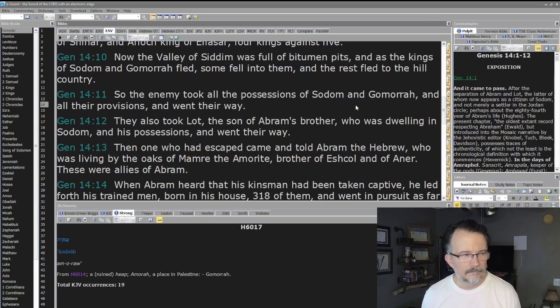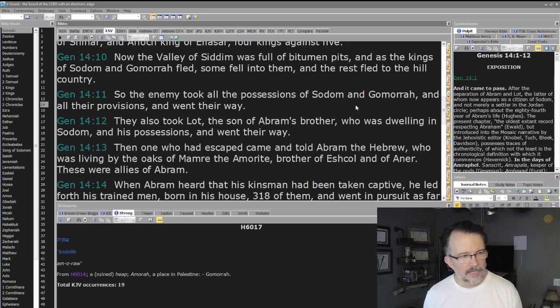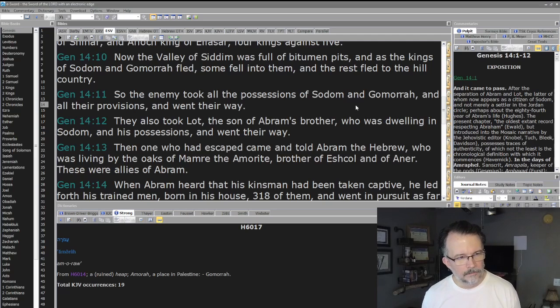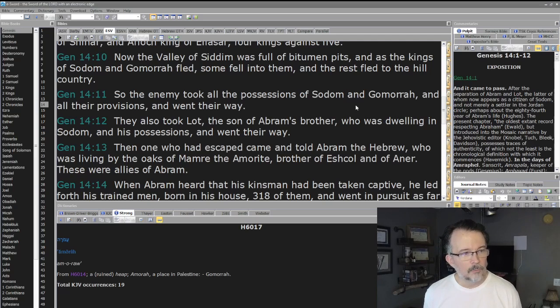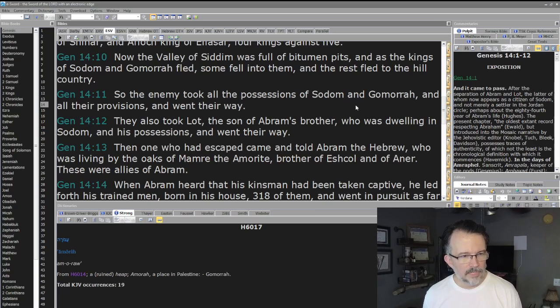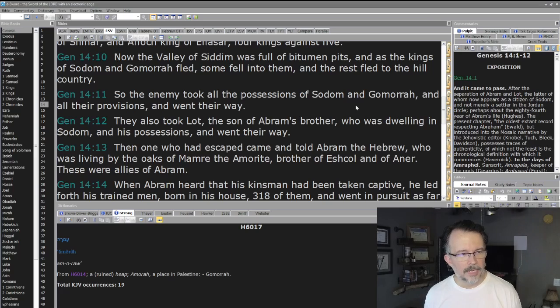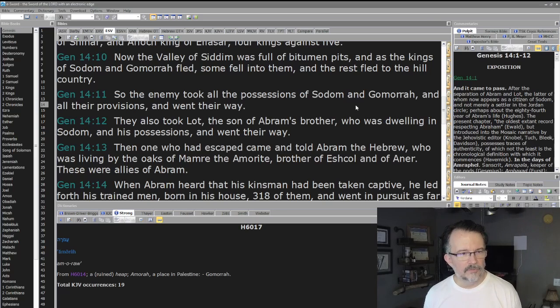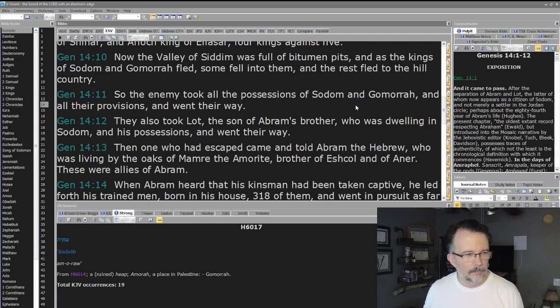So the enemy took all the possessions of Sodom and Gomorrah and all their provisions and went their way. They also took Lot, the son of Abram's brother, who was dwelling in Sodom, and his possessions, and went their way. Then one who had escaped came and told Abram the Hebrew, who was living by the oaks of Mamre the Amorite, brother of Eshcol and of Aner. These were allies of Abram.